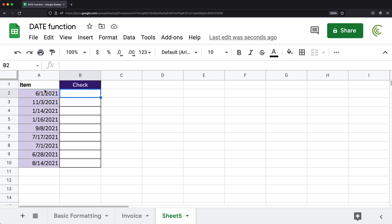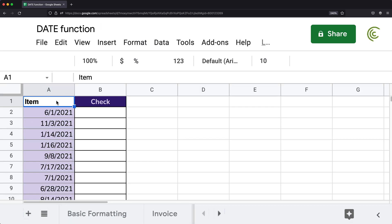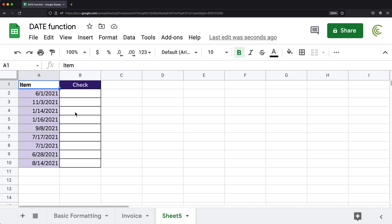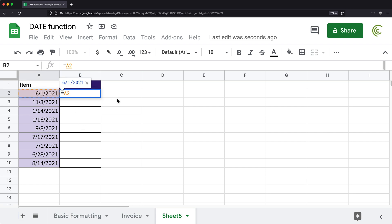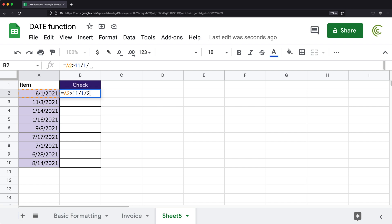So if I wanted to compare those dates to a date in my formula, I would go here and do equals. And then if I try to compare if this is, let's say, greater than 11-1-2021, this is not going to work. Let me just hit enter and get the results.